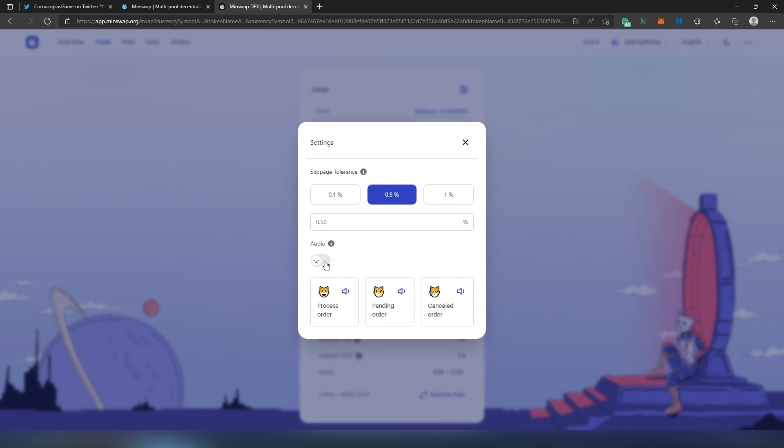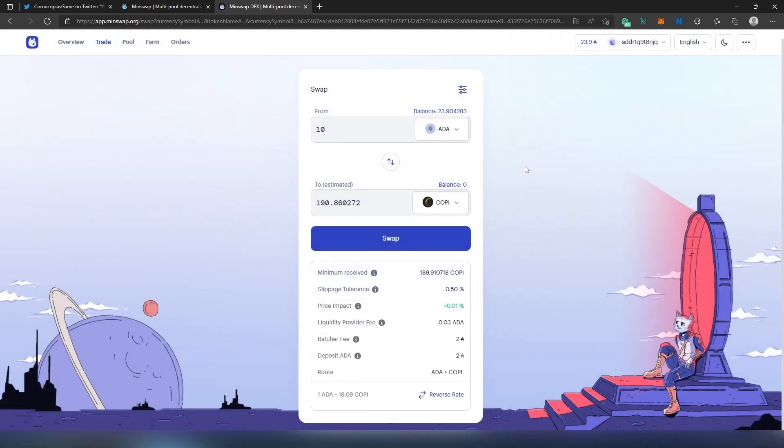And then you can set up audio tone, so for example if it's in the process it's going to make an audio on your computer - pending order or cancel order. I'm not going to do that for now.